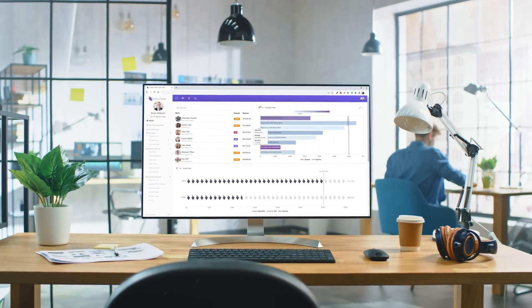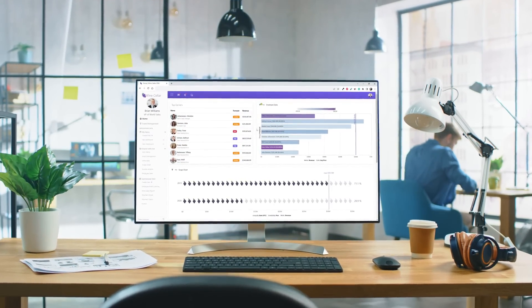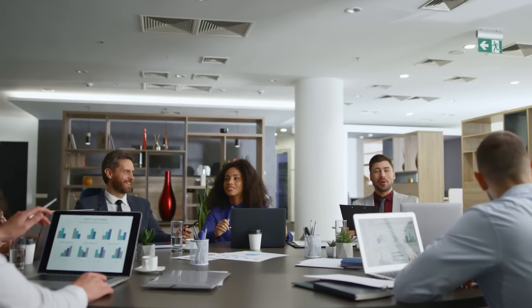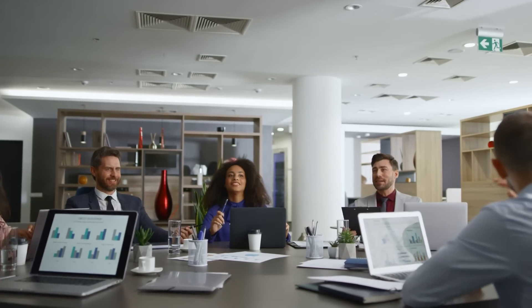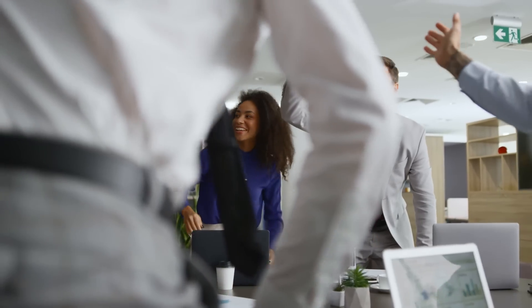Get a demo of Logi Symphony today, and partner with a company that takes a customer-centric approach to help your business achieve a lasting competitive advantage. Visit InsightSoftware.com to learn more.